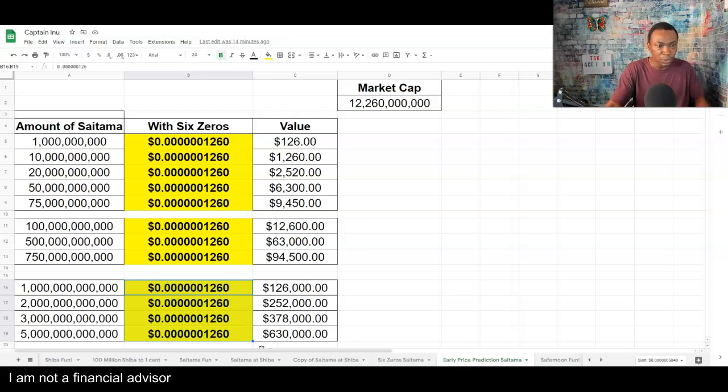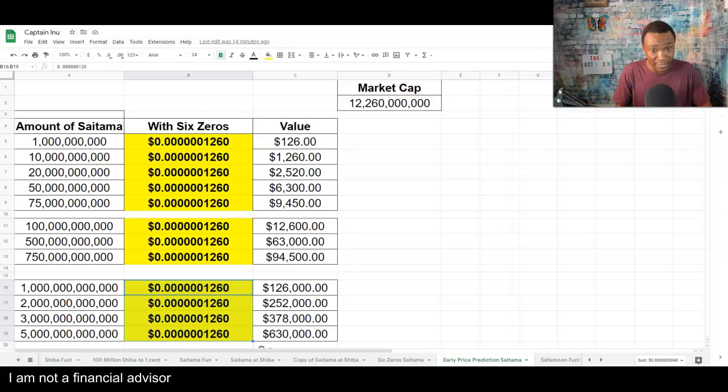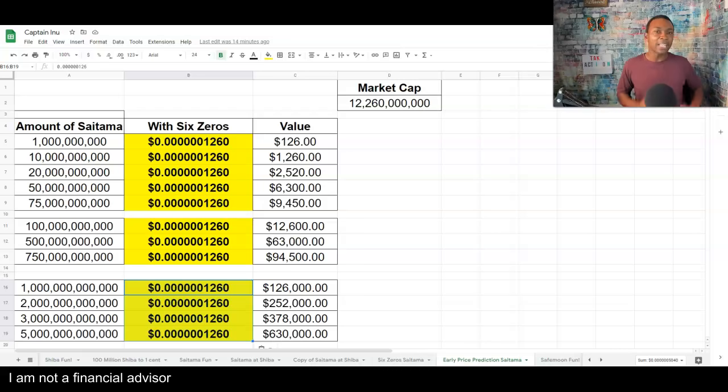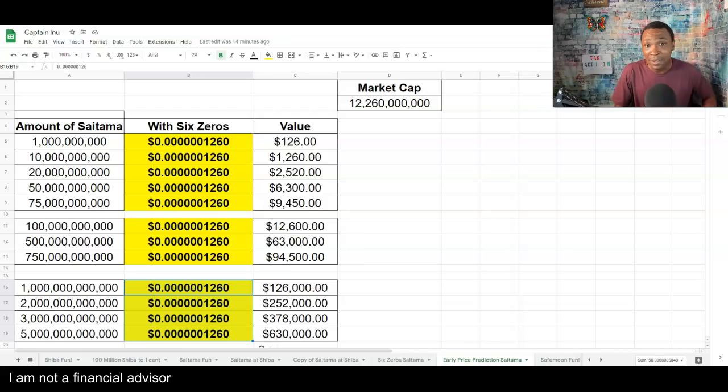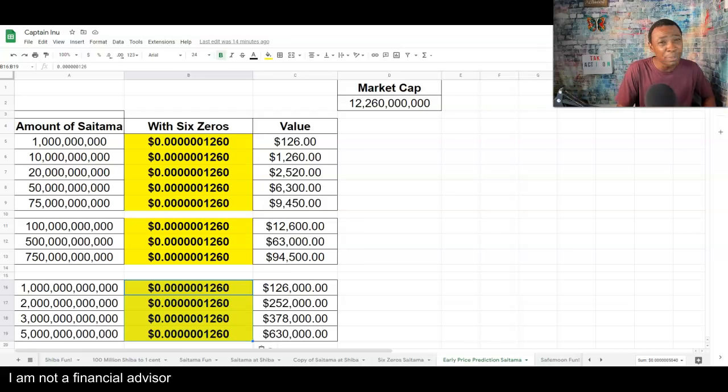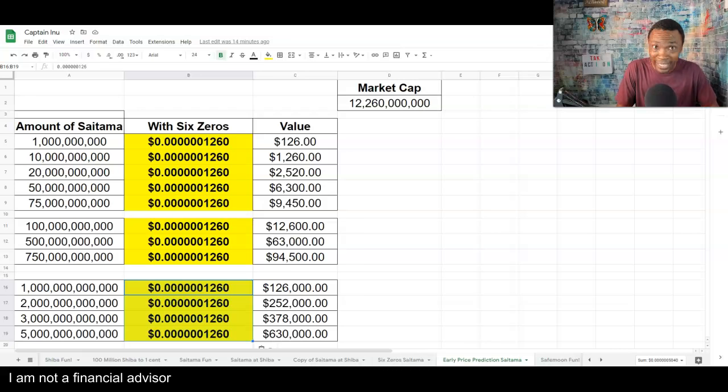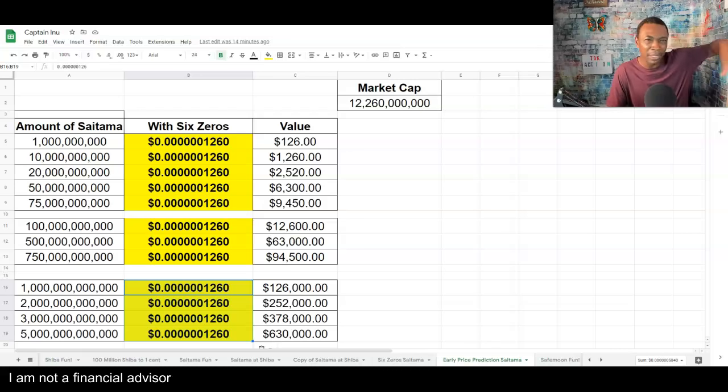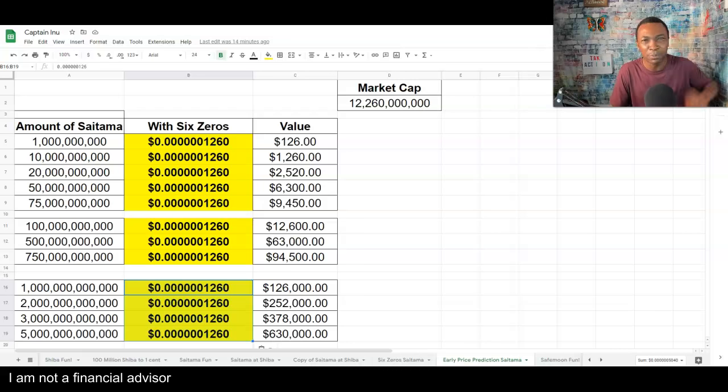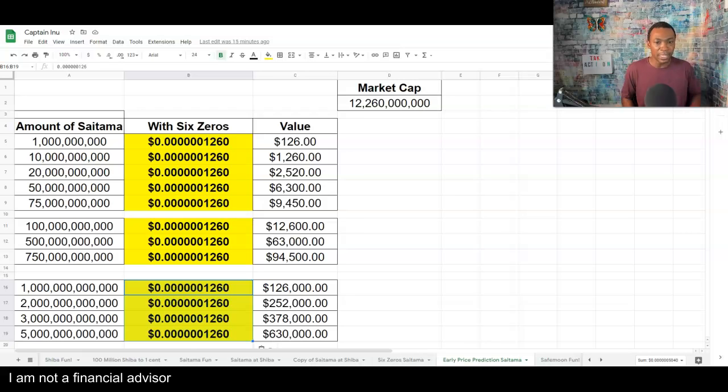But think about this. Once you start getting to 100 billion, you can start really consider taking some profits. Because then, if I sold half of that, that's $6,000. Now, that should be enough to pay for at least one or two bills that's sitting shiny on that white table near the mustard and the ketchup. You can take that $6,000 and pay for a little bit of it.